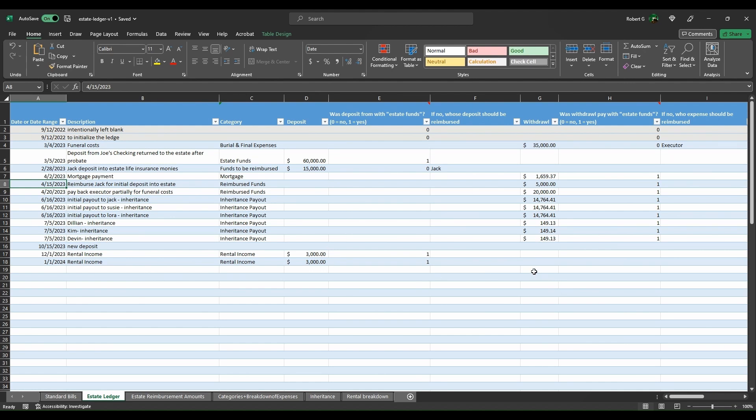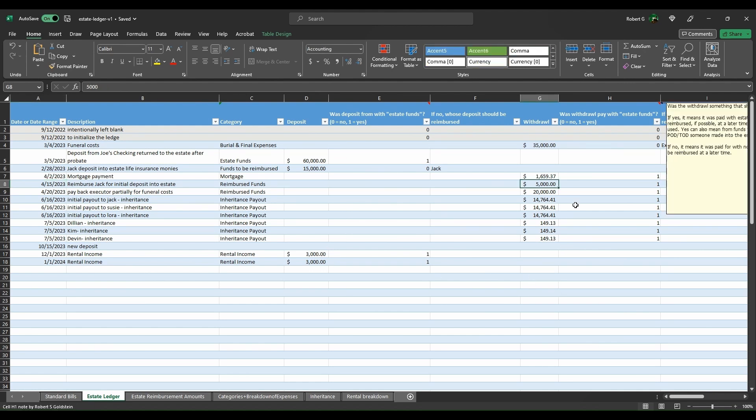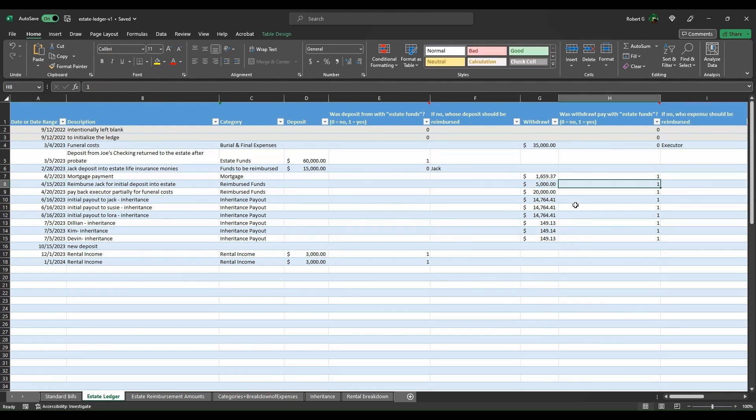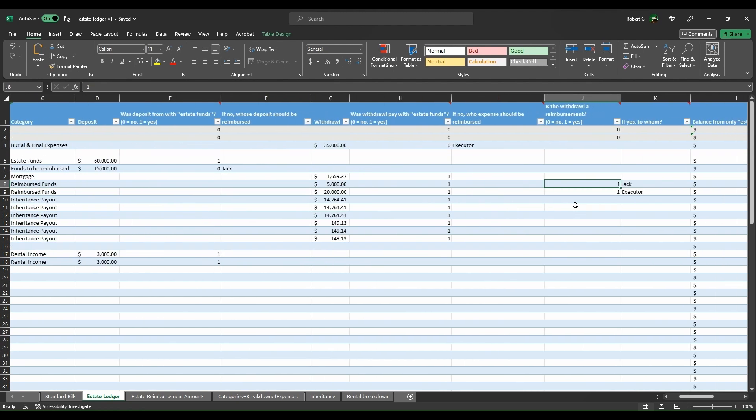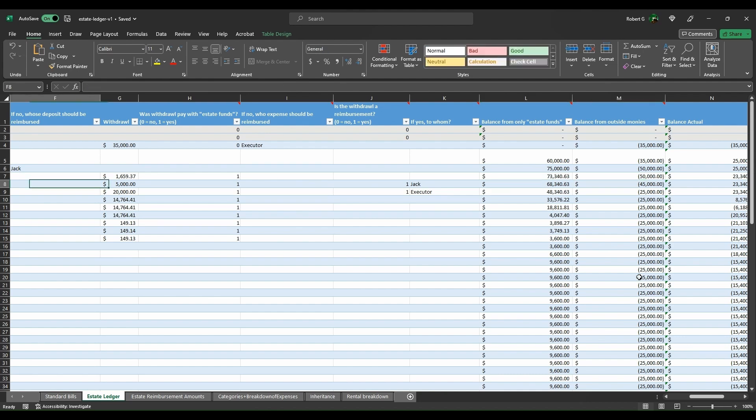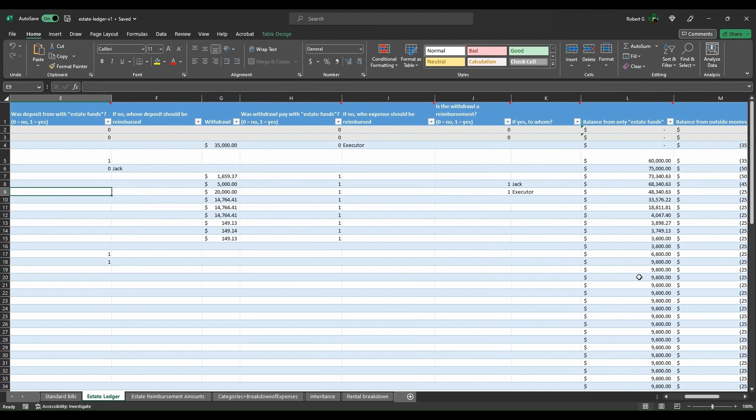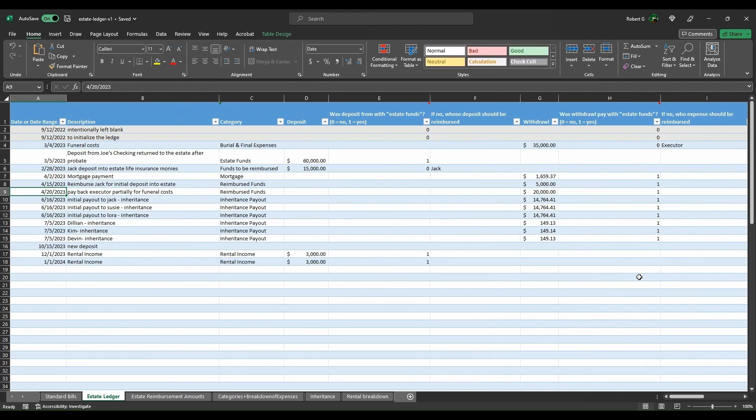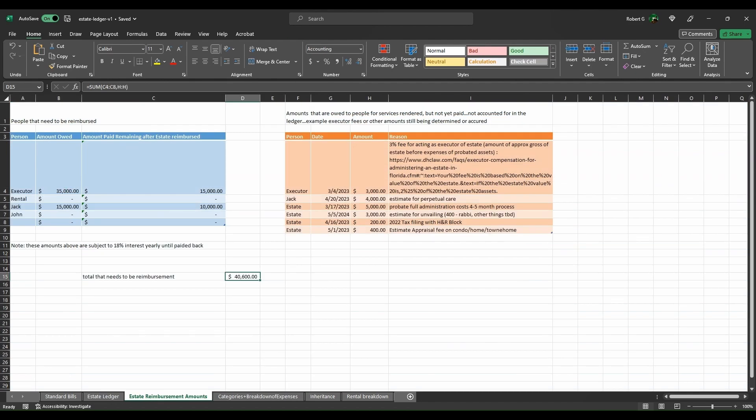You now see a deduction off of that amount. You now decide to pay Jack back some of his initial deposit into the estate, which is part of that $15,000, so you pay him back $5,000. The withdrawal is from estate funds, yes. Is it being withdrawn for reimbursement? Yes. Who's it going to? Jack. Now you see the withdrawal here and the outside monies is now reduced by $15,000. Same thing with the executor paying the executor back $20,000 and moving forward on that.